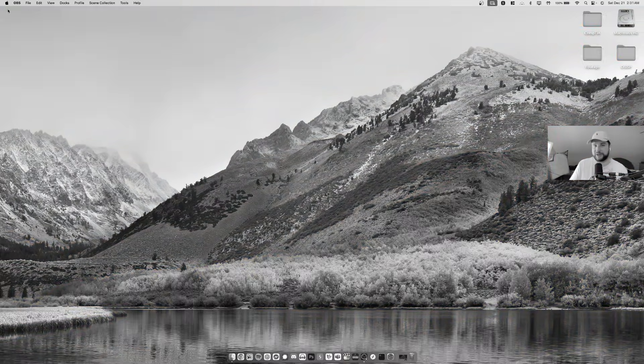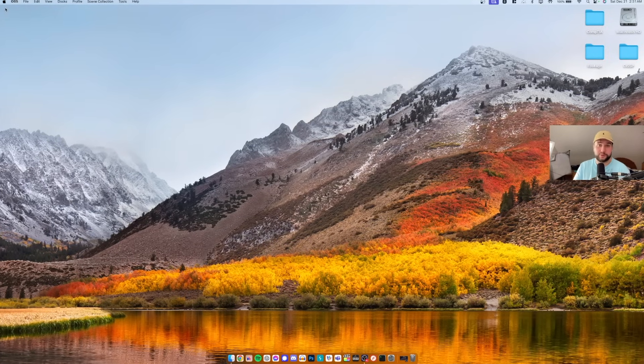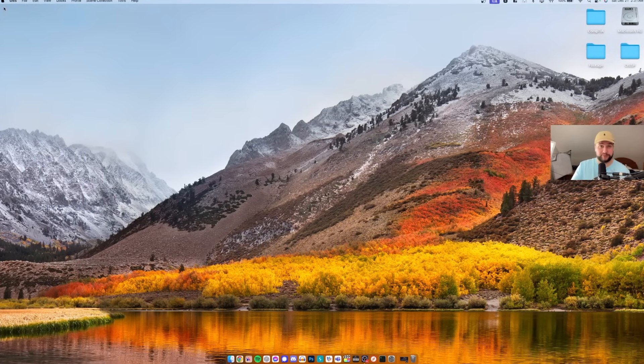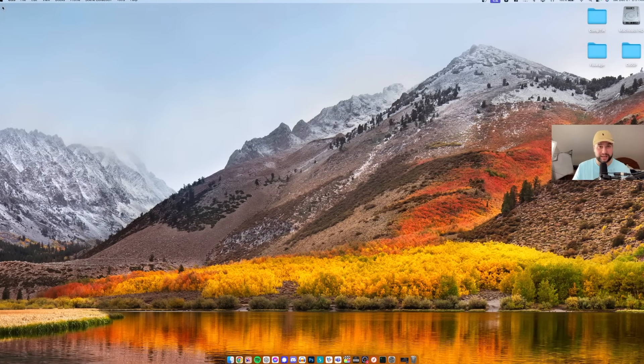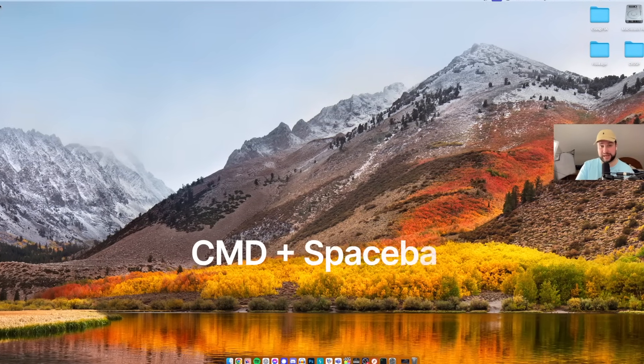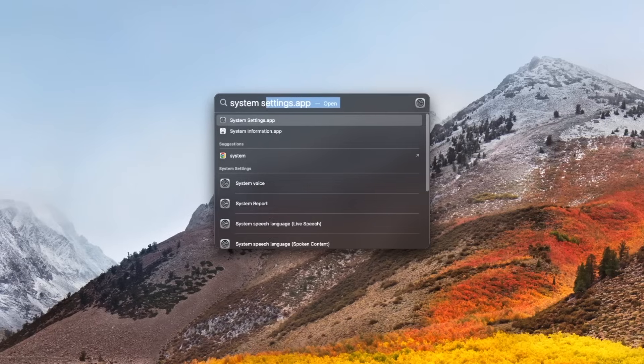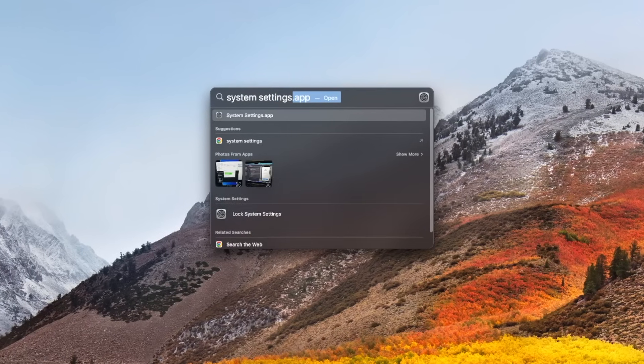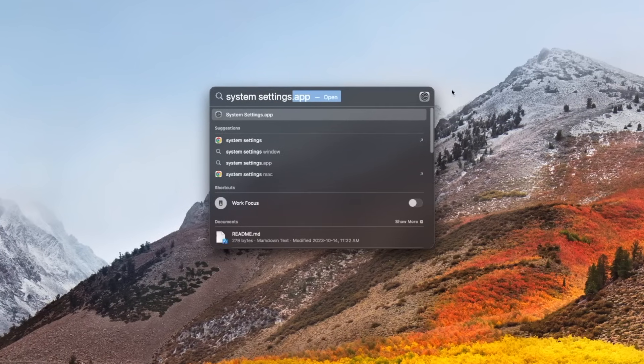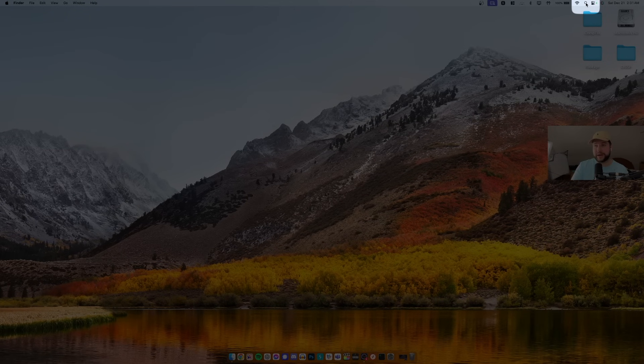The first thing you want to do is go to System Settings, or System Preferences if you're on an older version of macOS. To get there I just like to hit Command Space and then type in System Settings, but you can also get there by just clicking on the top right magnifying glass here and do the same thing.